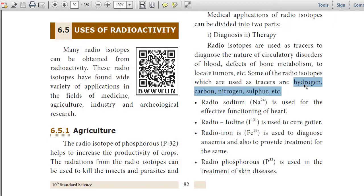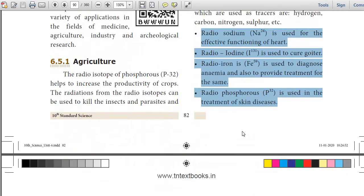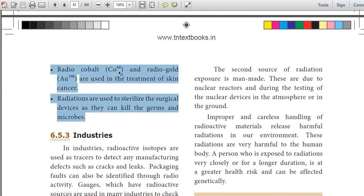Important examples: Radiosodium Na-224 is used for the effective functioning of the heart. Radioiodine I-131 is used to cure goiter. Radioiron Fe-59 is used to diagnose anemia and also to provide treatment for the skin. Radiophosphorus P-32 is used in the treatment of skin disease. Radiocobalt Co-60 and radiogold Au-198 are used in the treatment of skin cancer.